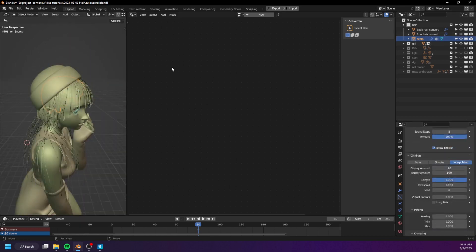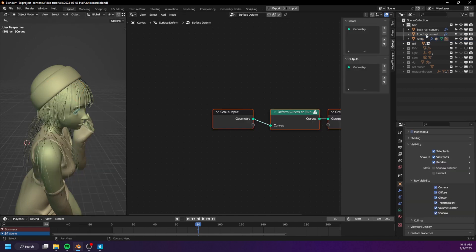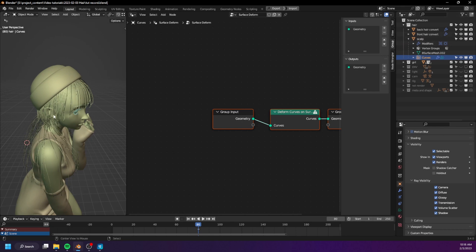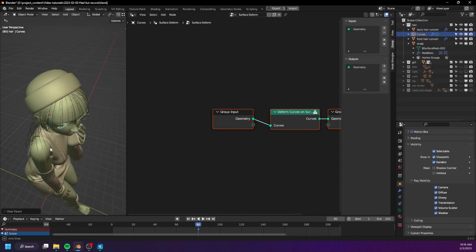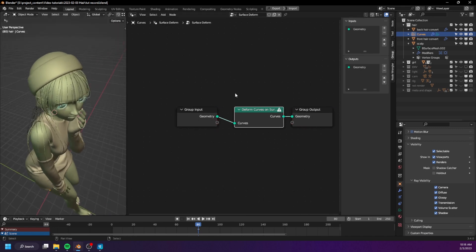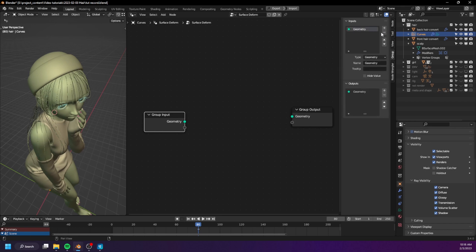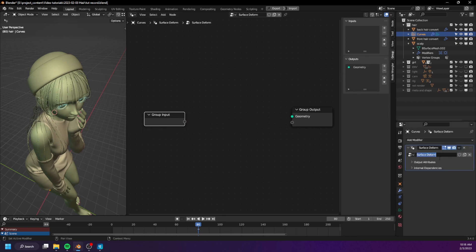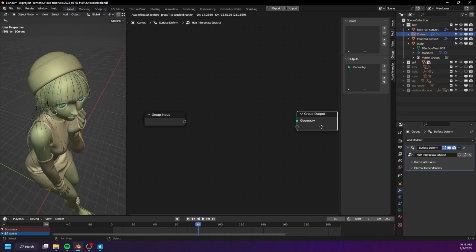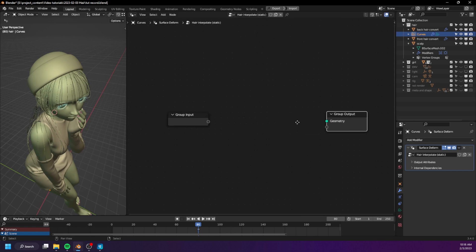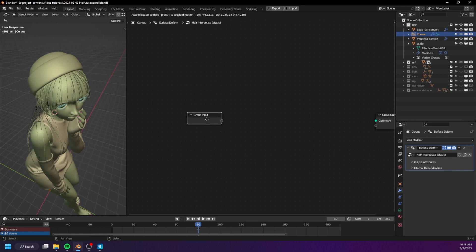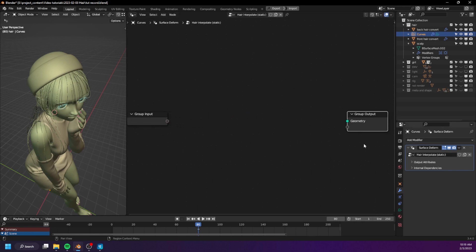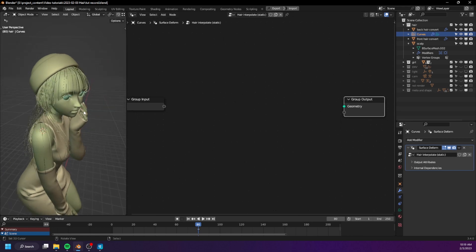Let's go ahead and create an empty hair object. We don't need it to be parented to the scalp, so Alt-P and clear parent. Get rid of the geometry input as well. Let's go here and rename it to 'hair interpolate static'. It's static because it's not stable for animation — we will create an animatable version later on with a little bit of upgrade. It's also a little slower, so we need the static version for fast performance if you just want to create still images.